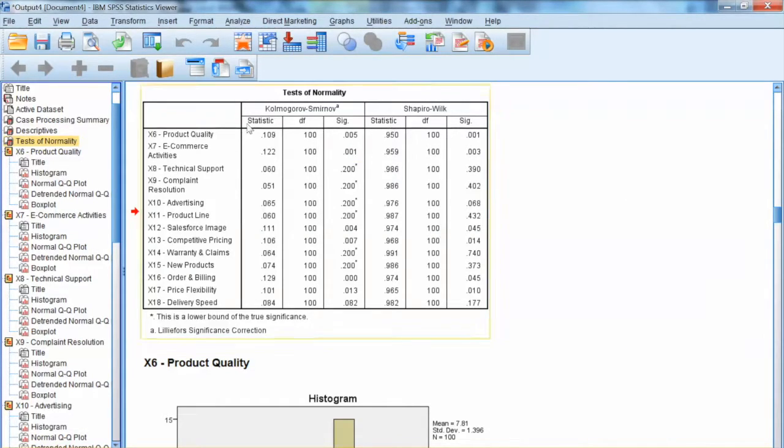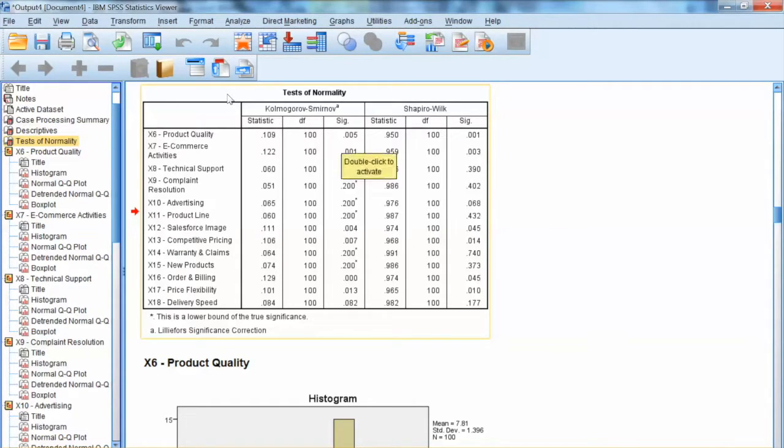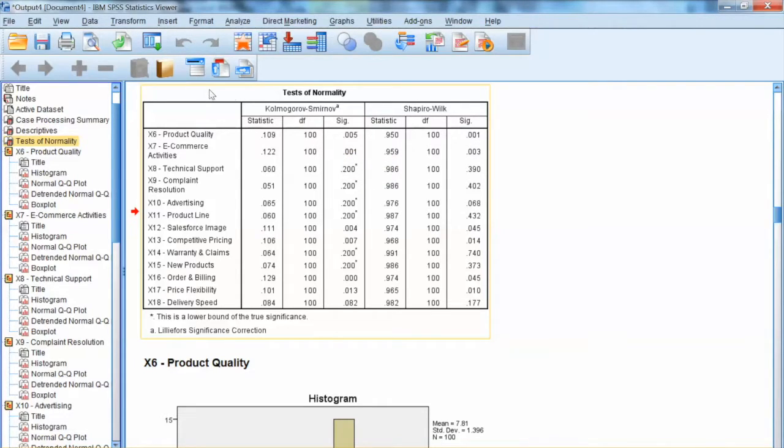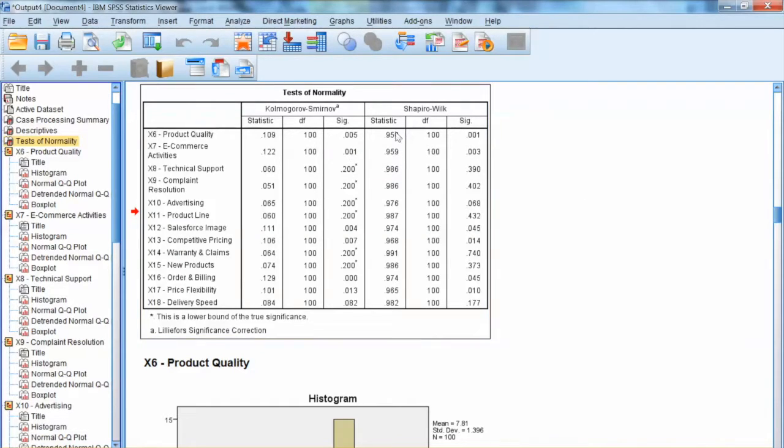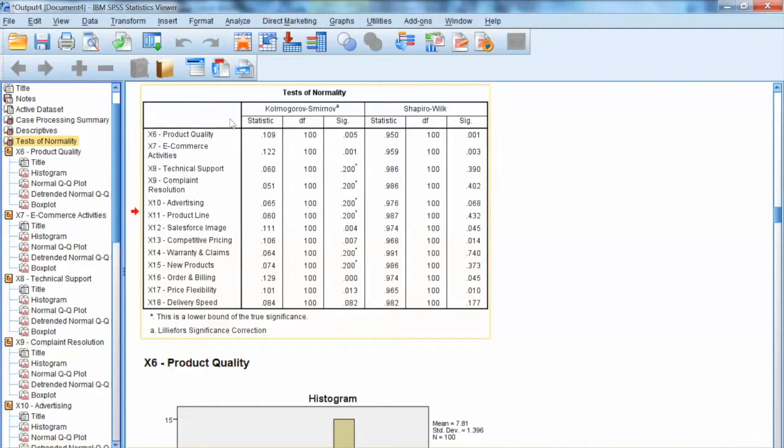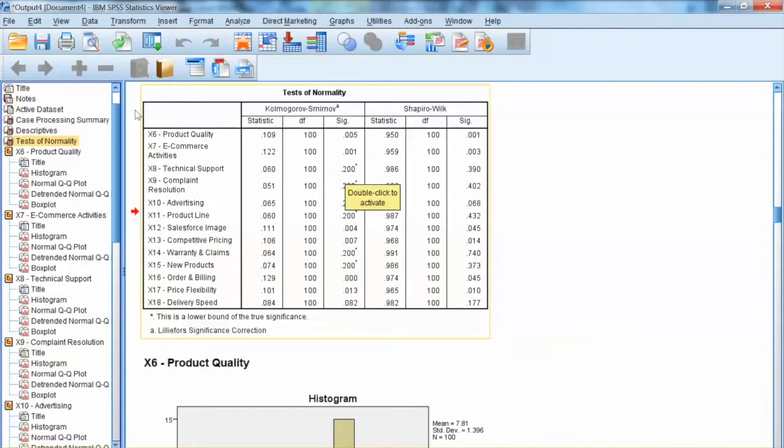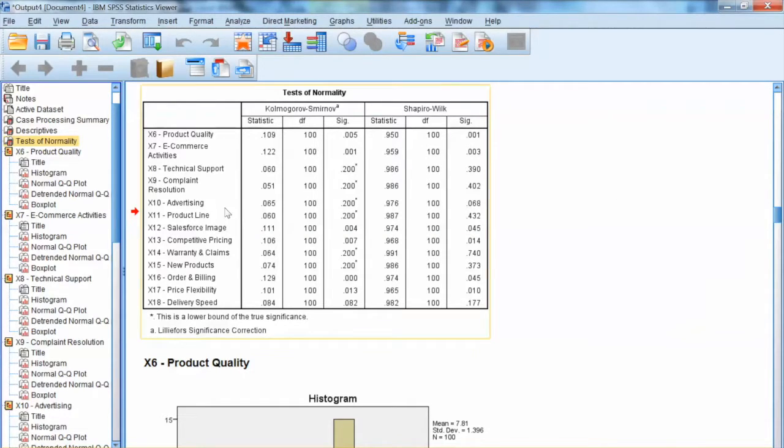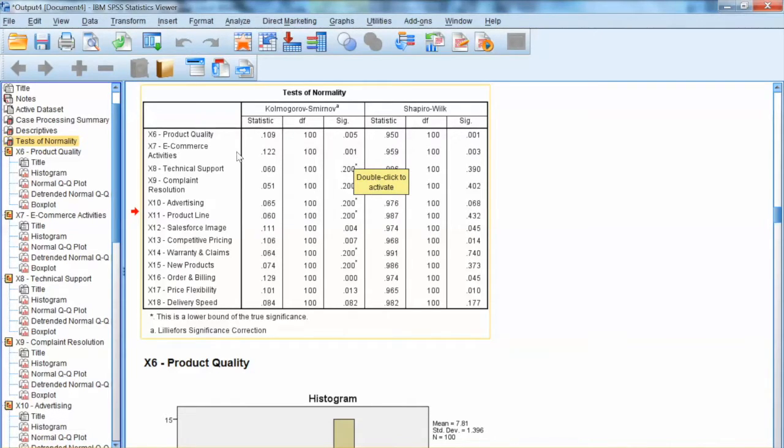For instance, x6 has the significance level of 0.005, which is less than 0.05, which means x6 has the Normality issues. Similarly, x7 has the Normality issues. On the other hand, x8 does not have any issue with Normality. In this case, if we go through all variables, it seems that we have following variables that do not meet this assumption.